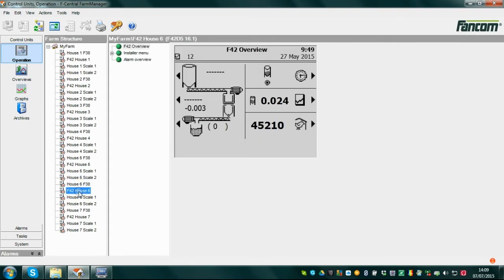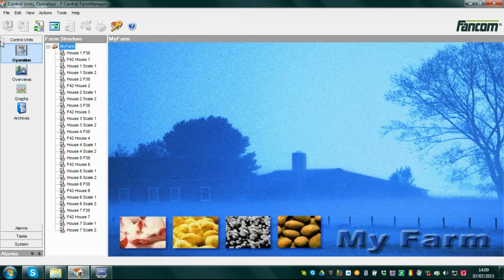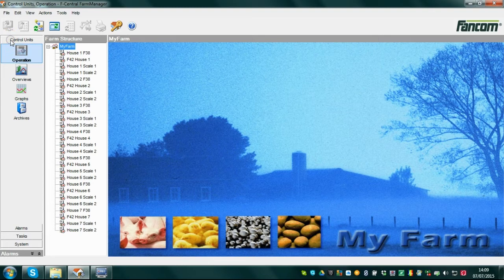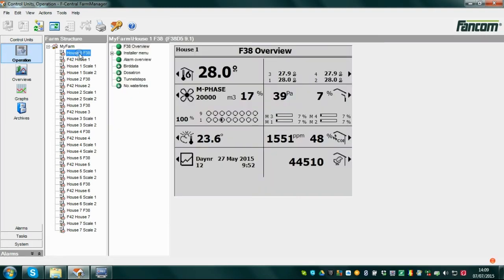How to use remote operations in FarmManager. Starting from the main screen of FarmManager, make sure Control Units is selected in the left icon bar. Then press Operation. Next, click on the desired control in the farm structure or in the device structure shown right of the icon bar.